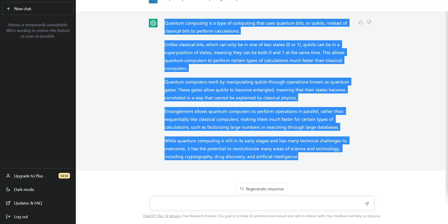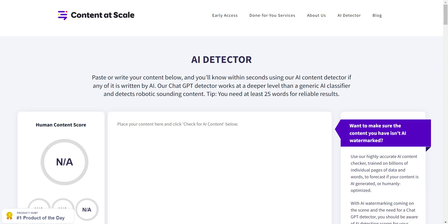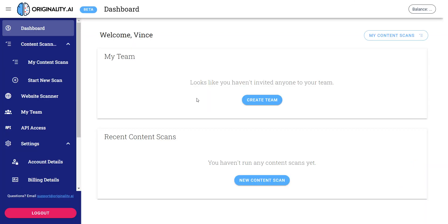And the next thing I'm going to do is I'm going to go to originality.ai. There's two AI content detectors, one is originality.ai and the other is content at scale. I'm going to go ahead and leave a link down below so you can go ahead and check that out. And they're both paid tools, okay, so please keep that in mind.